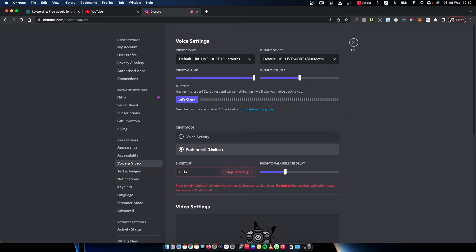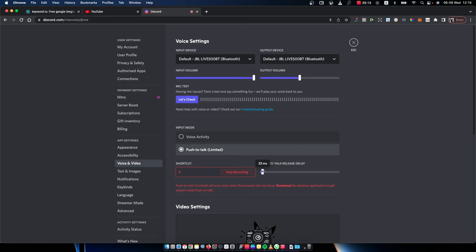Then set up your shortcuts, for example the C button. Here also there is push to talk release delay. This means basically when you release the button, how many seconds your party will hear you.